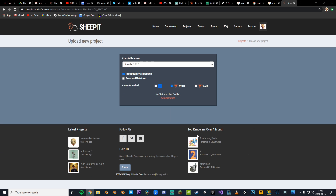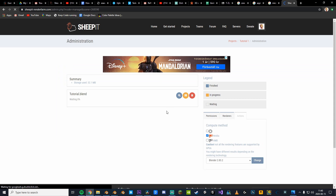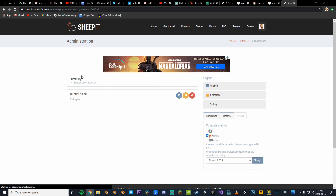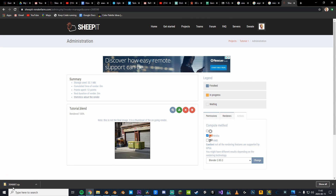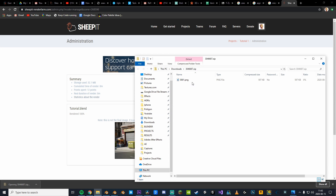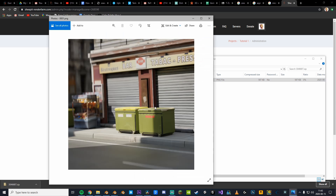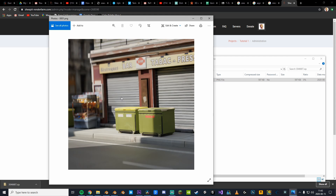Hit 'add this blend' and it will start rendering. If you want to check in on how it's going, click Administration — this is where you can see all of your frames. Wait a little bit and hit refresh, and this should already be rendering. Sometimes you'll have to wait a few minutes before SheepIt starts prioritizing you. Good job everybody, we rendered our first frame in SheepIt!